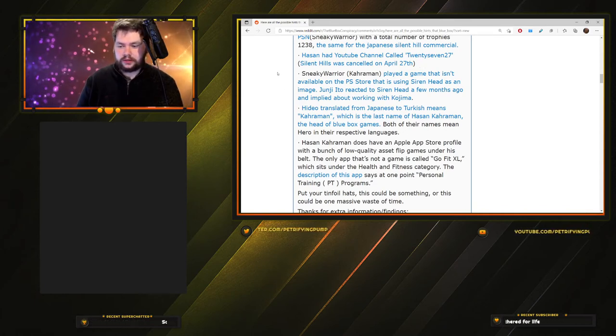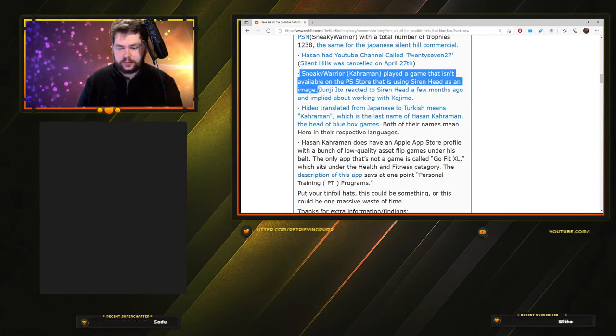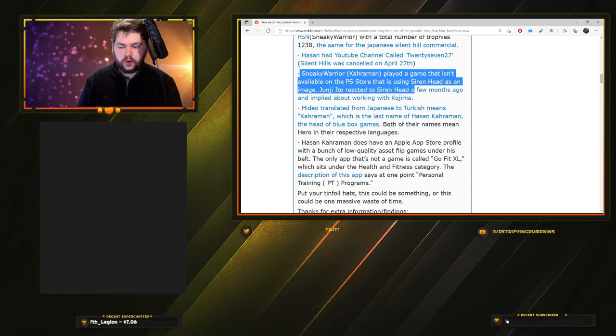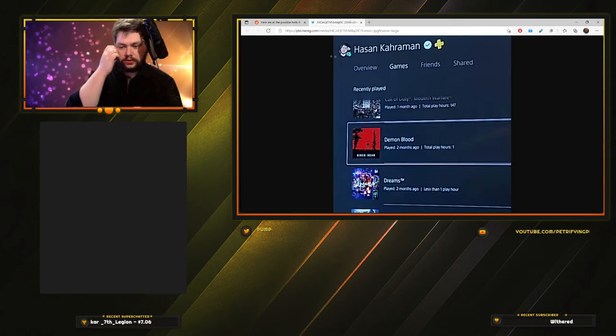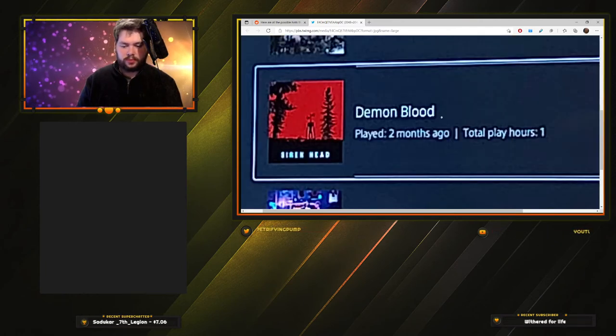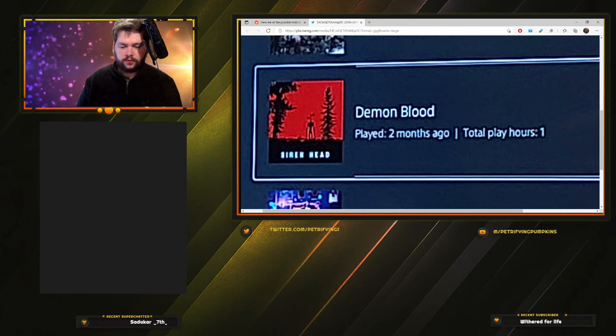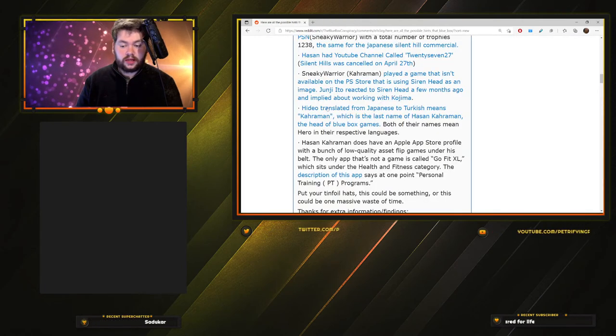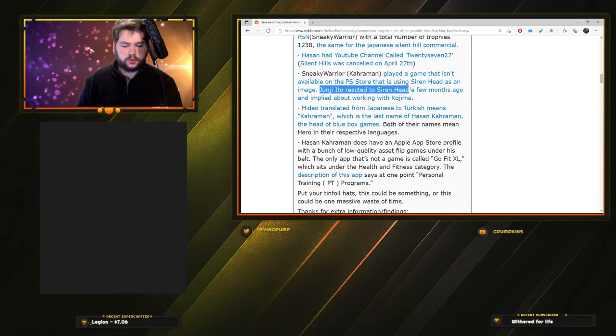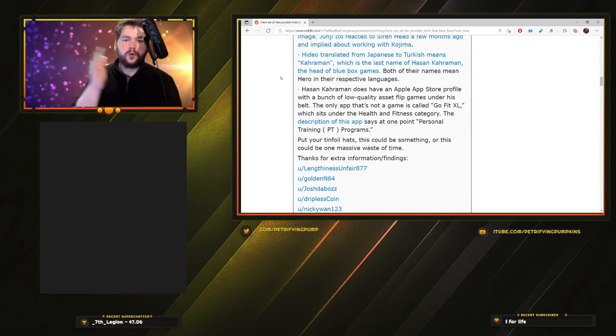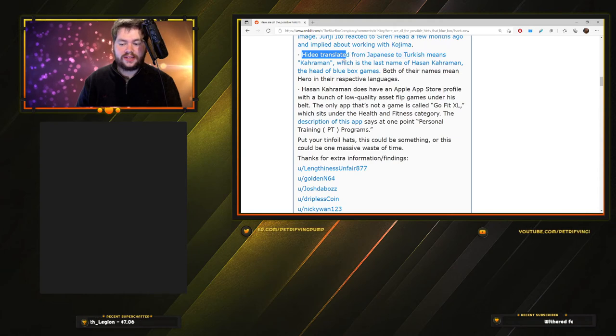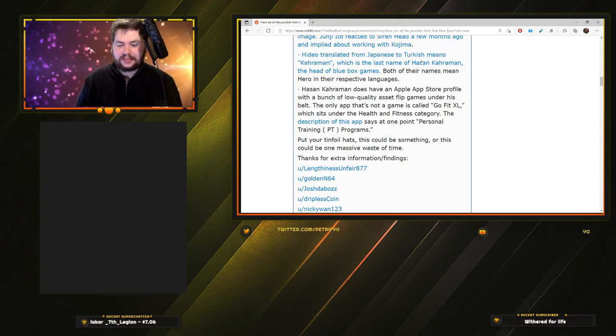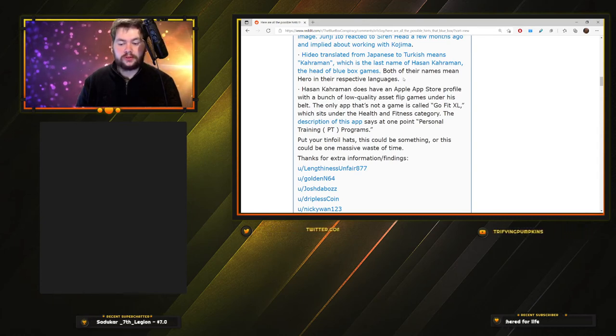Hassan Karaman has an account on PSN called Sneaky Warrior with 123 total trophies, the same as the Japanese Silent Hill commercial. Hassan had a YouTube channel called 2727. Silent Hills was cancelled on April 27th. Sneaky Warrior played a game that isn't available on the PS Store that is using Siren Head as an image. Junji Ito reacted to Siren Head a few months ago and implied working with Kojima. This is Hassan Karaman's profile. He recently played this game Demon Blood with a picture of Siren Head, played it two months ago for one hour, and this game doesn't exist apparently.